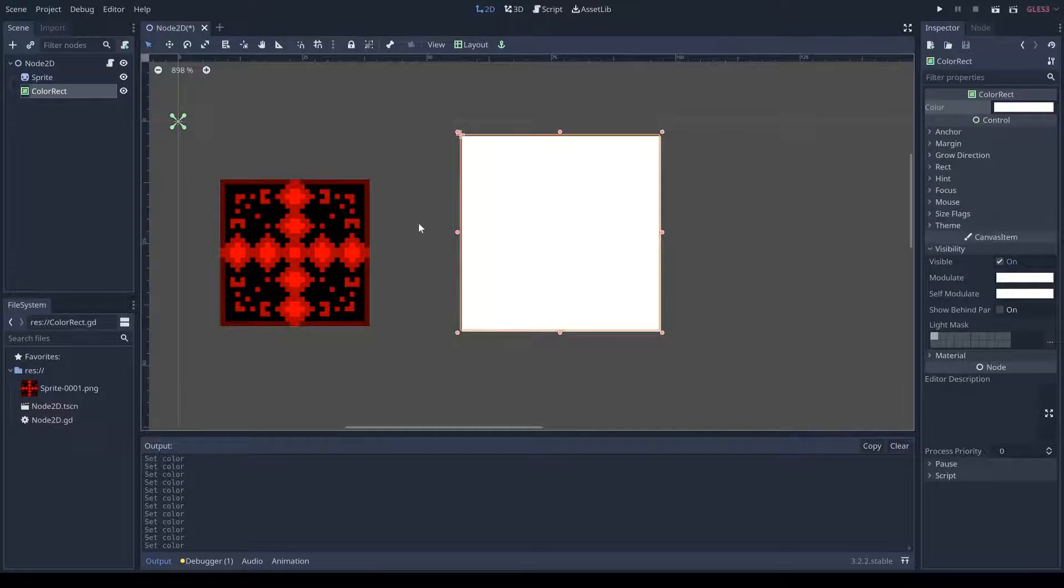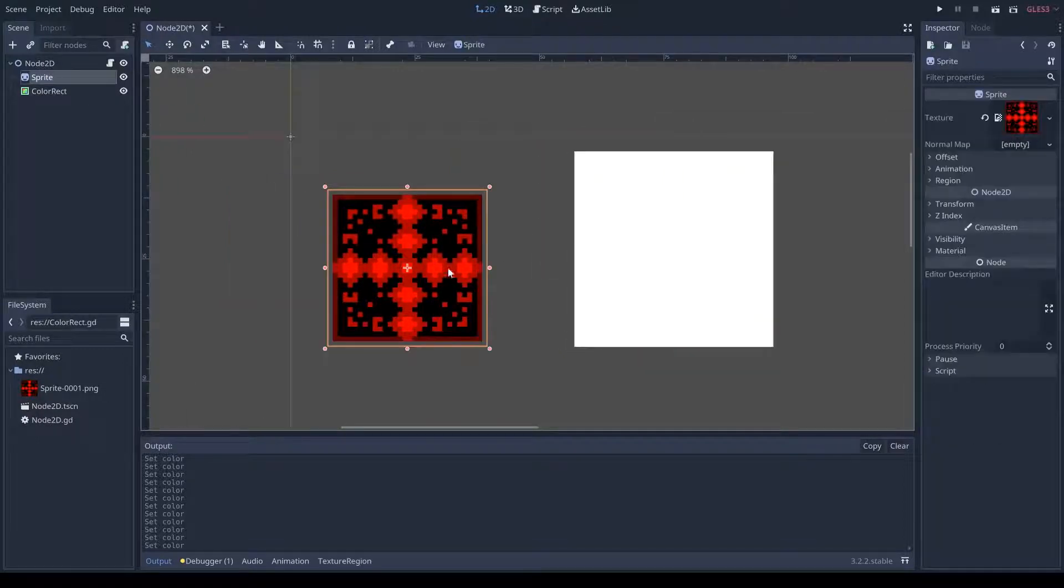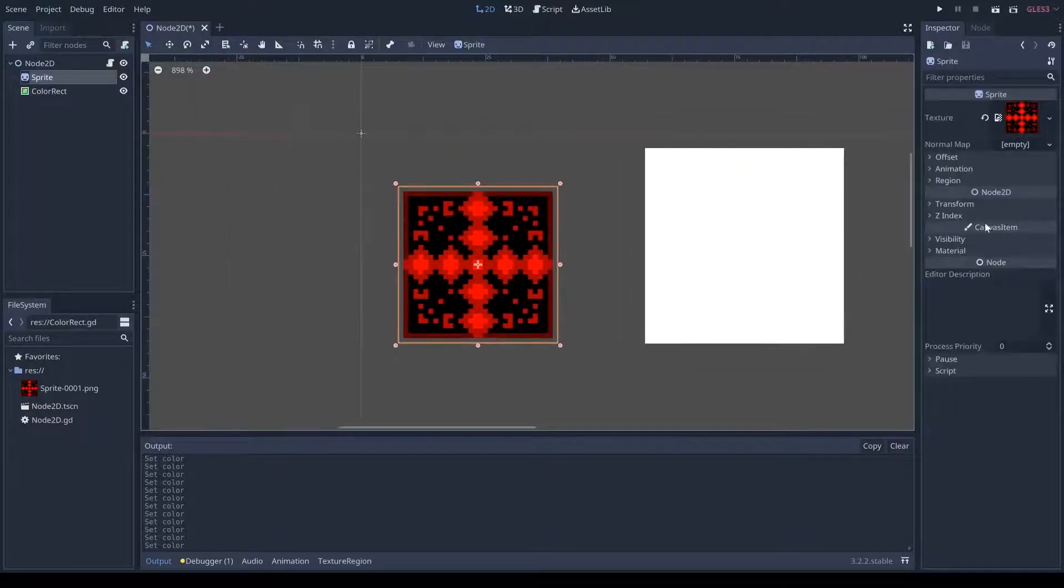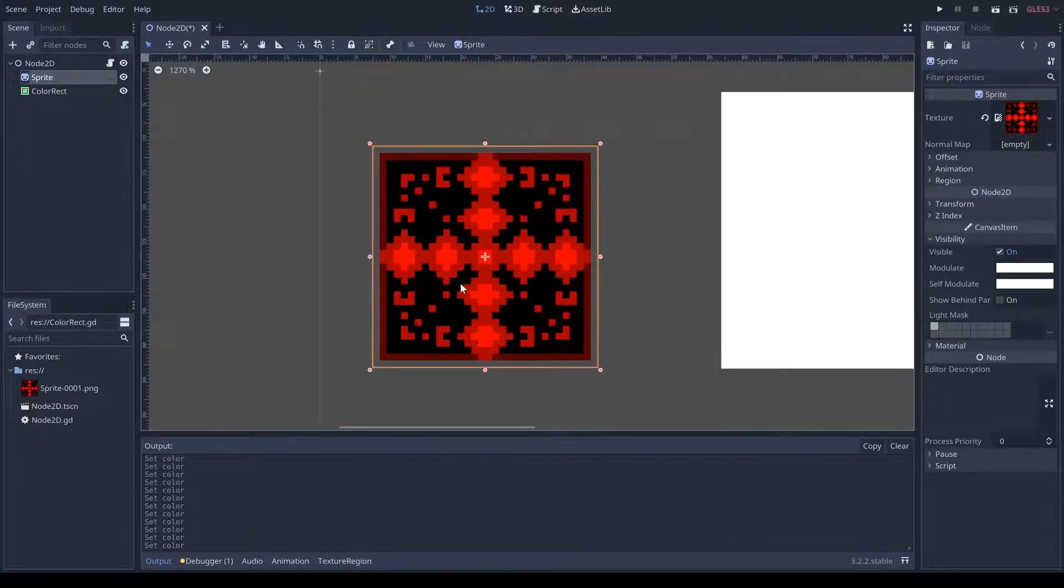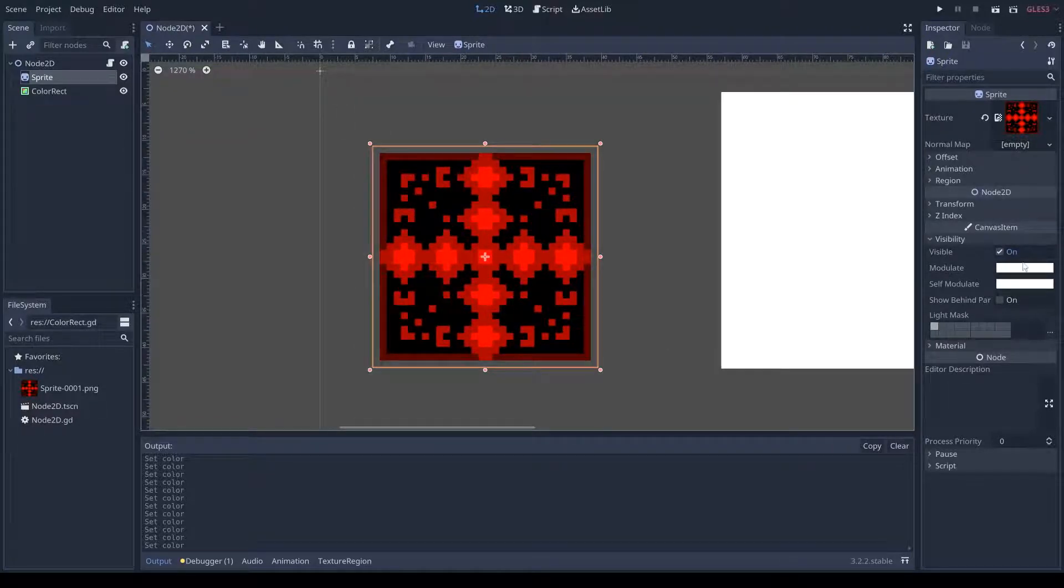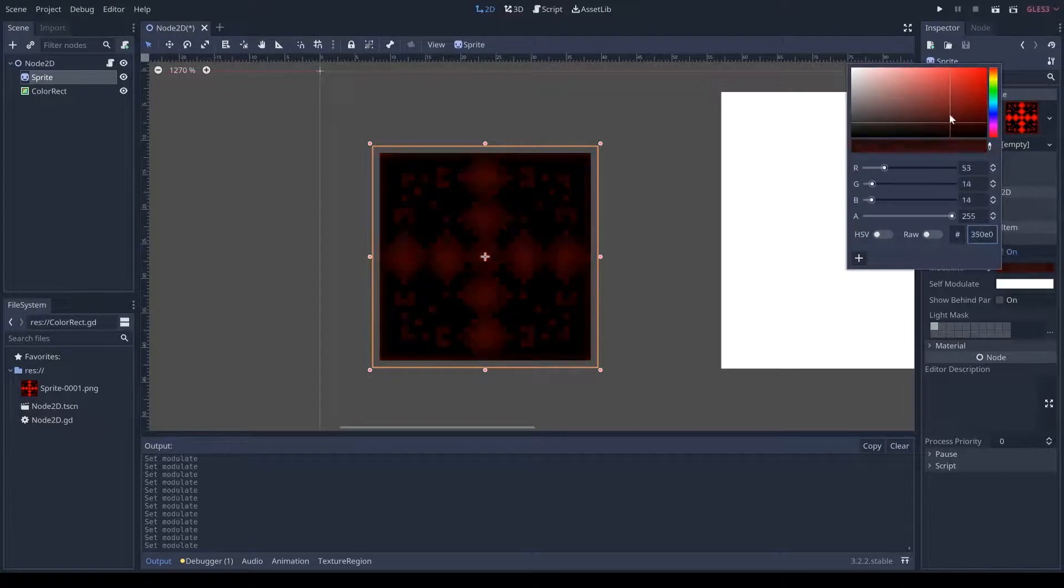Now, if I were to go do the same thing on a sprite, you can see under visibility, there's modulate and self-modulate. This is already a color. So, you can see when I do self-modulate,